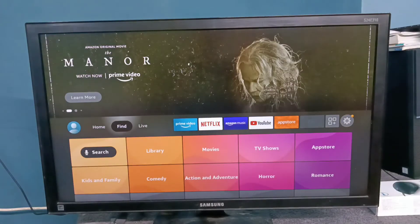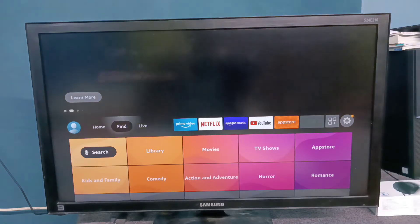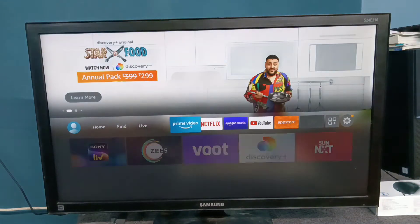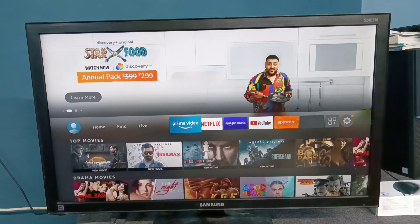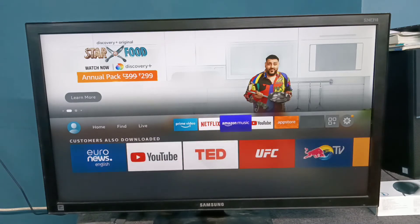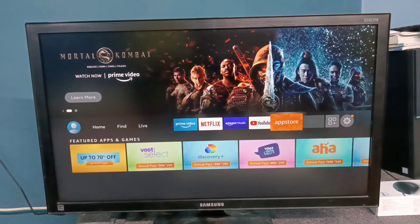Hi friends, this video shows how to add app icons to the home screen or how to move app icons. Here you can see Prime Video, Netflix, Amazon Music, YouTube, and App Store.